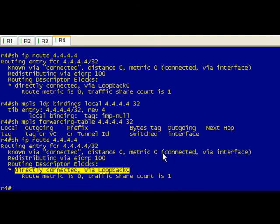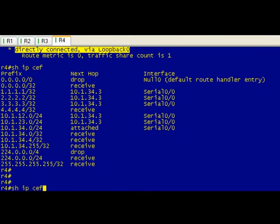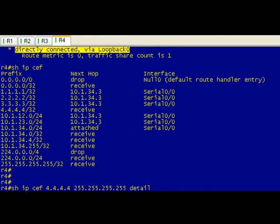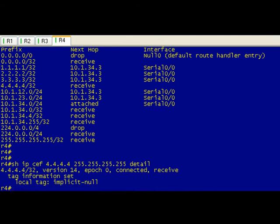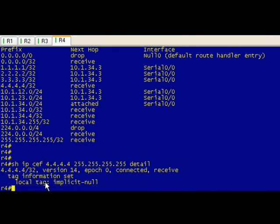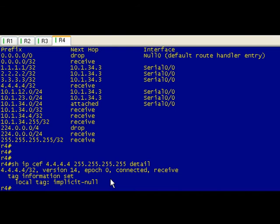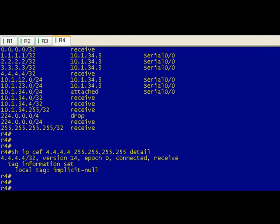Since this is MPLS, we do have CEF running so we can actually do show ip cef 4.4.4.4. That's the detailed information for that. Detail doesn't really show you a whole lot. It's interesting because CEF will actually show you the local tag, and this is covered in another video. It shows our local tag is that implicit null.